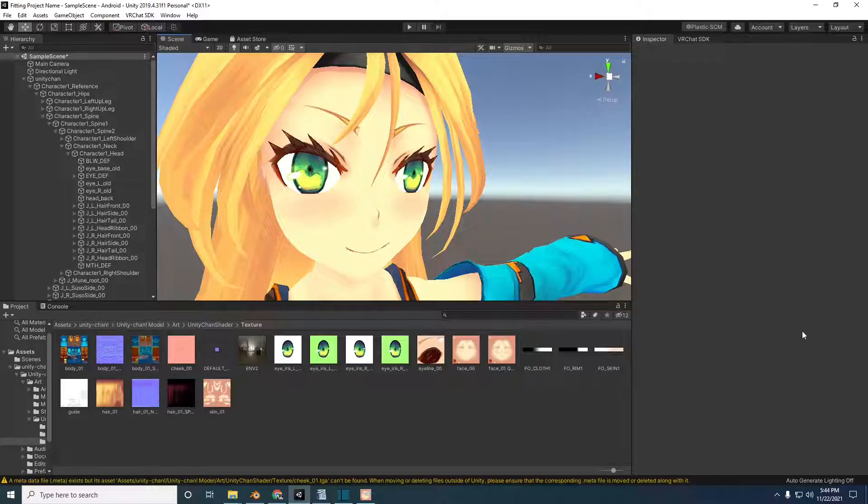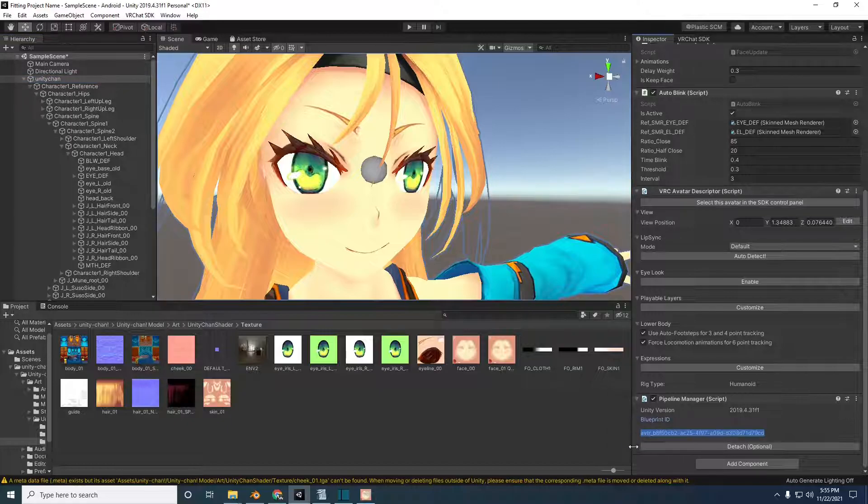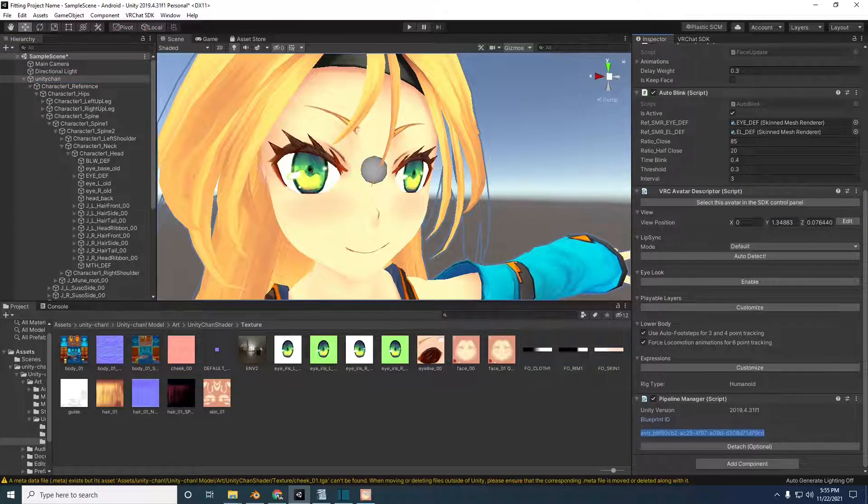And that's it. The avatar is ready for upload. Because this is the same avatar, it has the same blueprint ID. VRChat knows this is the quest version of the PC avatar I uploaded in the last video.